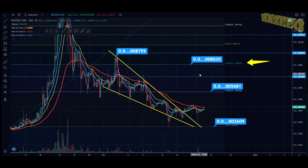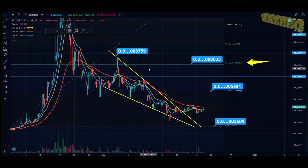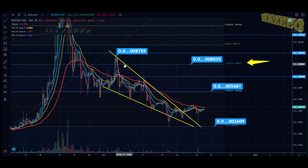Hey, what is going on? Welcome back to the channel. Today we're going to be taking a look at the BAZOG token. I do want to say that I'm not a financial advisor — you should do your own research before investing money into crypto.